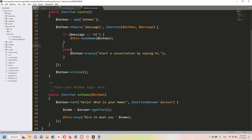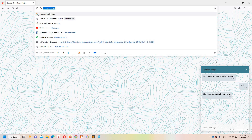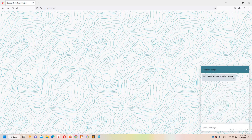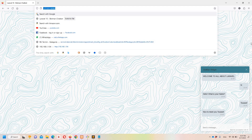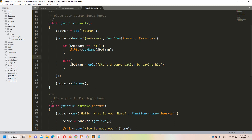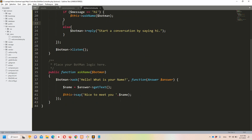Let's test it out. I'll do a refresh, type 'hi' — it says 'Hello, what is your name?' I enter my name, and it replies 'nice to meet you.' This is the straightforward method: we say hi, it reaches that part of the code, and displays everything as discussed.